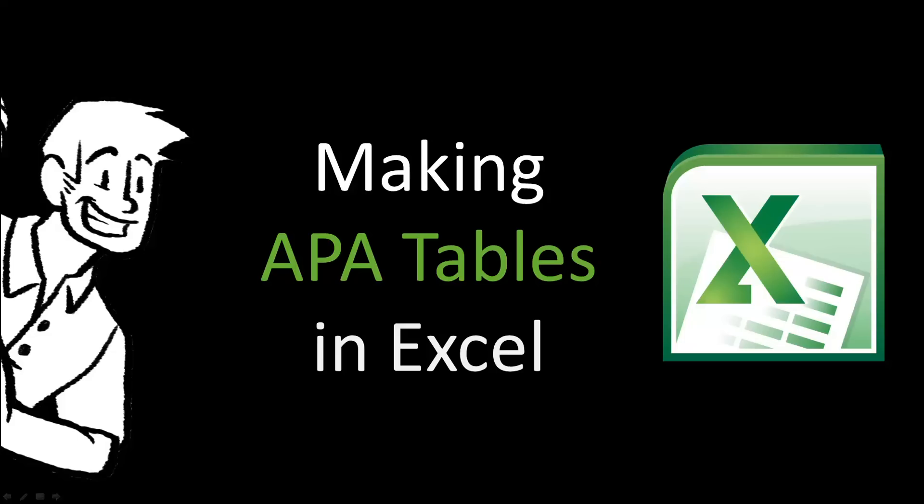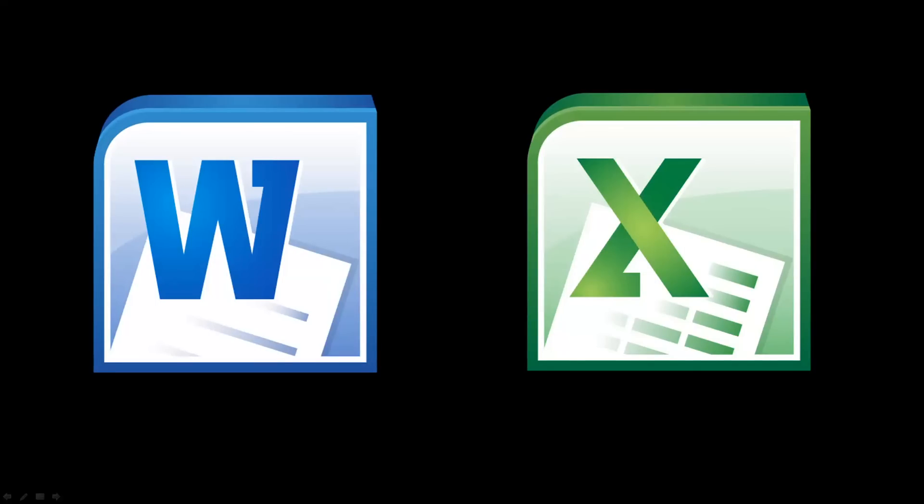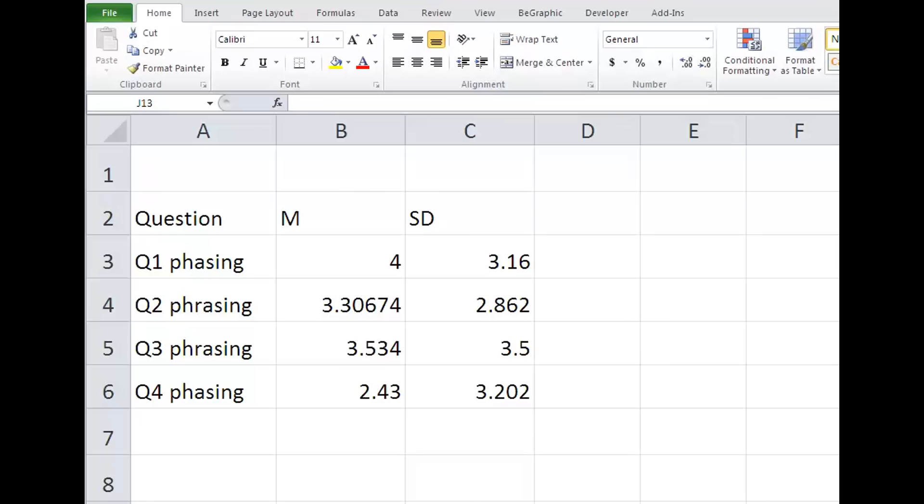In this supplement to the APA survival guide, we'll learn how to make APA tables in Excel. Many people type and format APA tables using Microsoft Word. Microsoft Excel can do the same thing, only faster, and it is super simple.